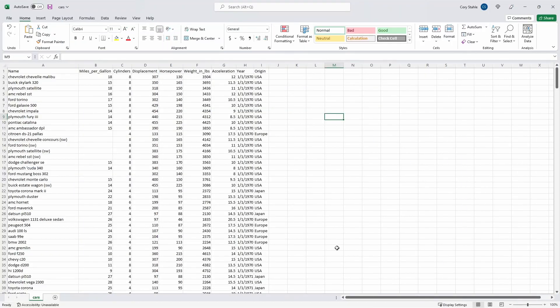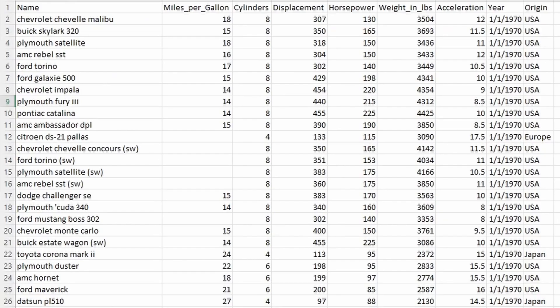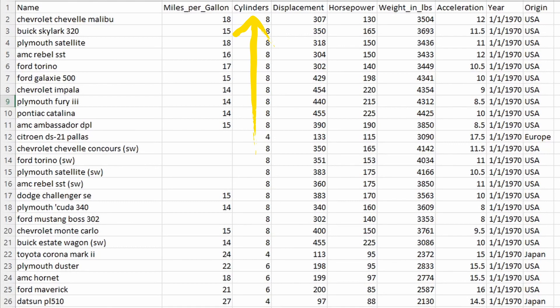So the data that we're gonna use to practice pivoting is gonna be this cars data set. And so as you can see here, it gives us the names of different cars, and then it also gives us information about those cars, like the miles per gallon, the number of cylinders in the car, and the origin where the car was manufactured.